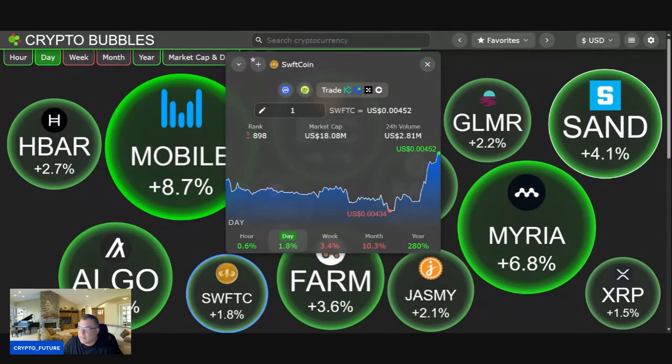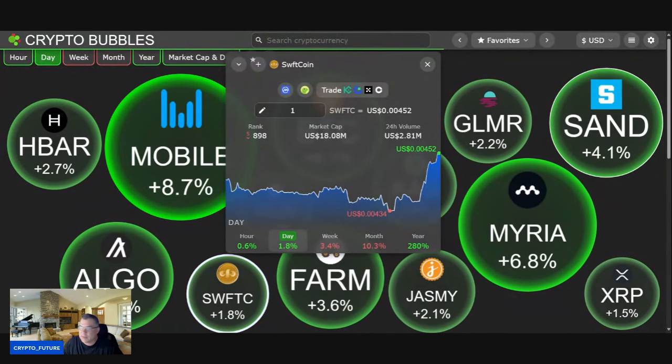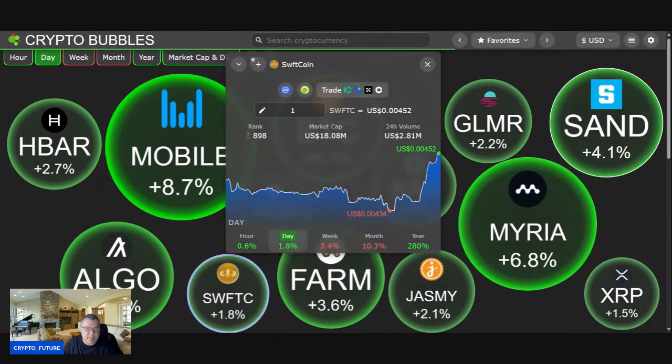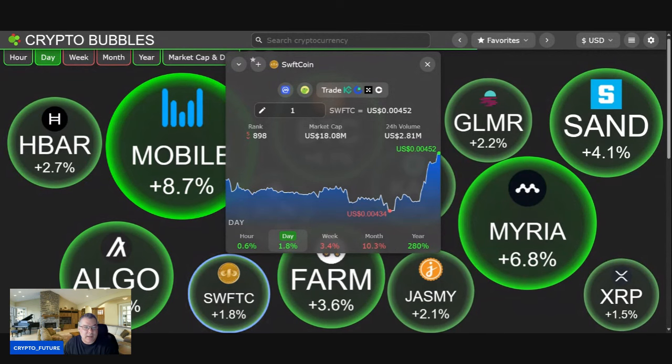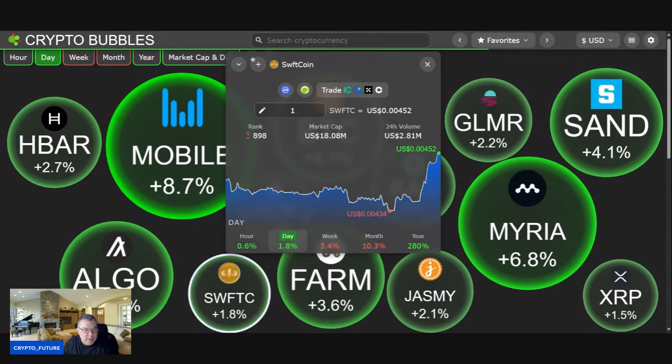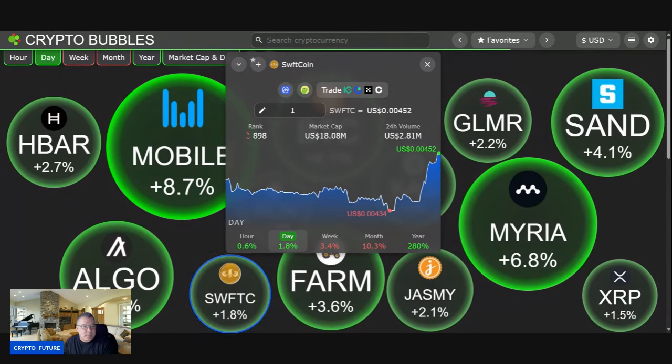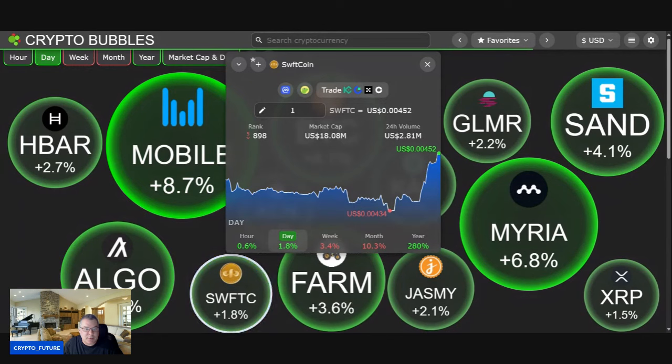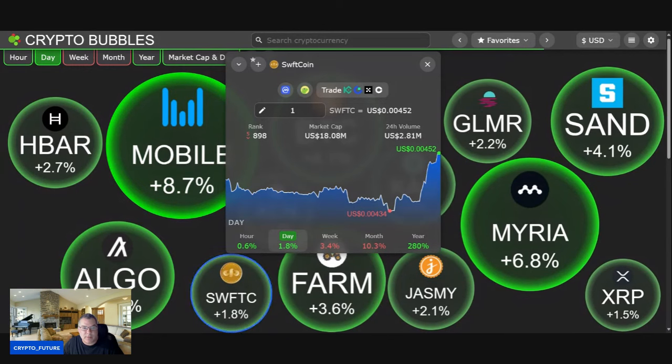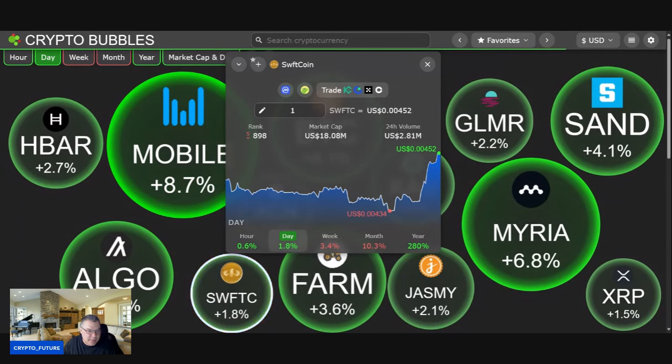Yo, what's up guys! Markets looking good today, man. Good little turnaround at the time of recording. Some good things came out of the Fed today, which was very good.